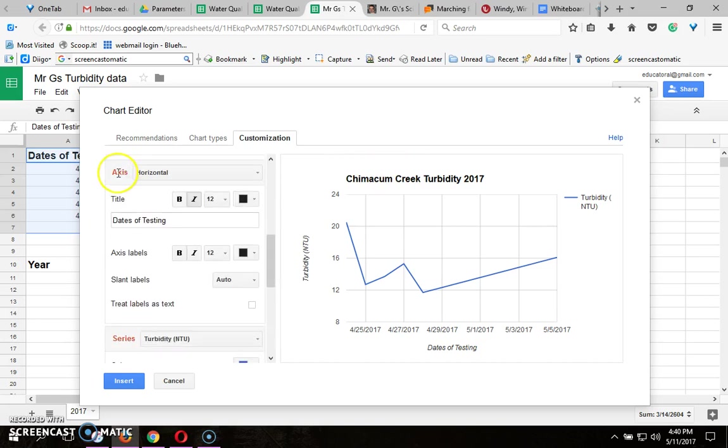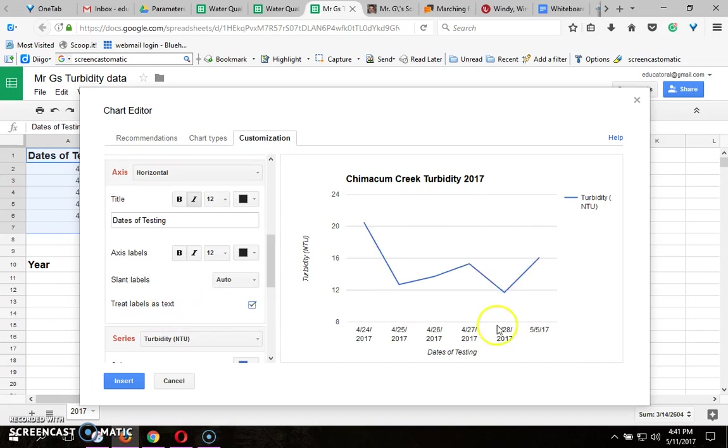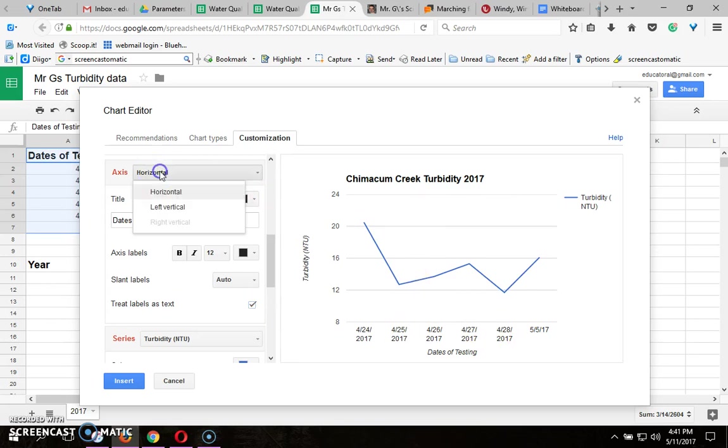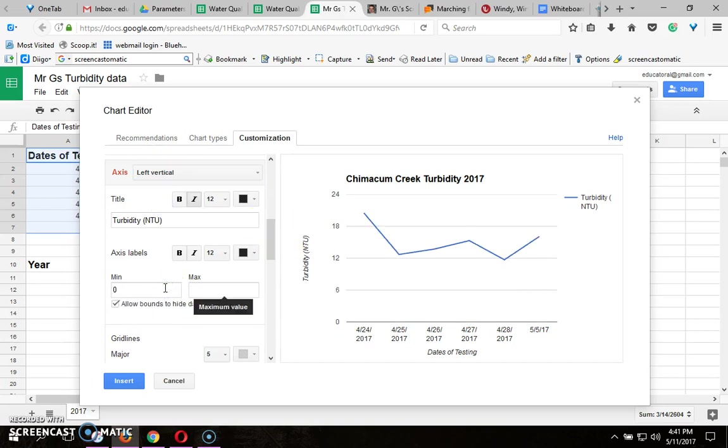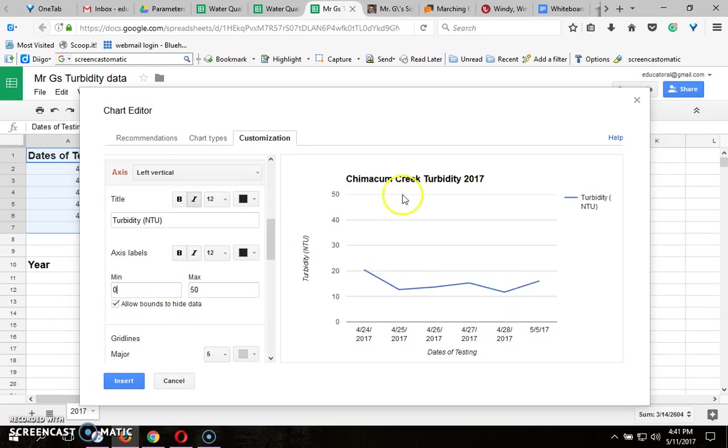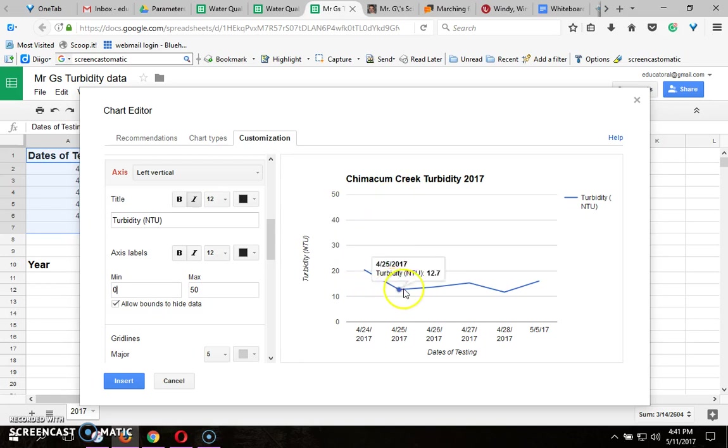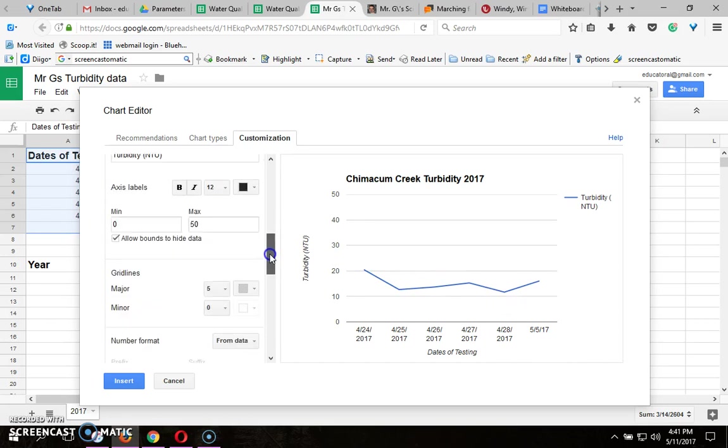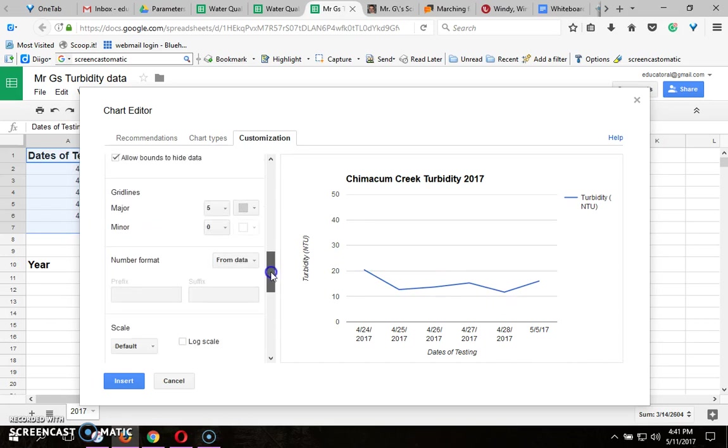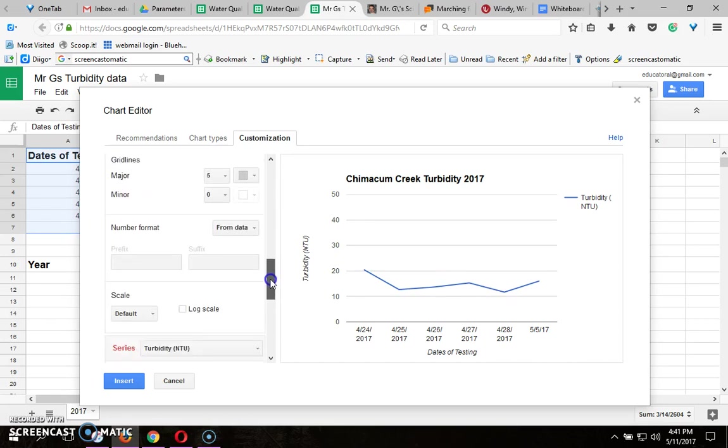Then scroll down to where it says axis horizontal and where it says treat labels as text, click that and it doesn't show the dates that we didn't go down to the creek. Then where it says horizontal, click that, choose left horizontal, make the minimum zero and since this is turbidity I'm gonna make the maximum 50 just so people can see that 50 is a bit cloudy but our creek was in the pretty darn clear range and that's what those numbers mean.